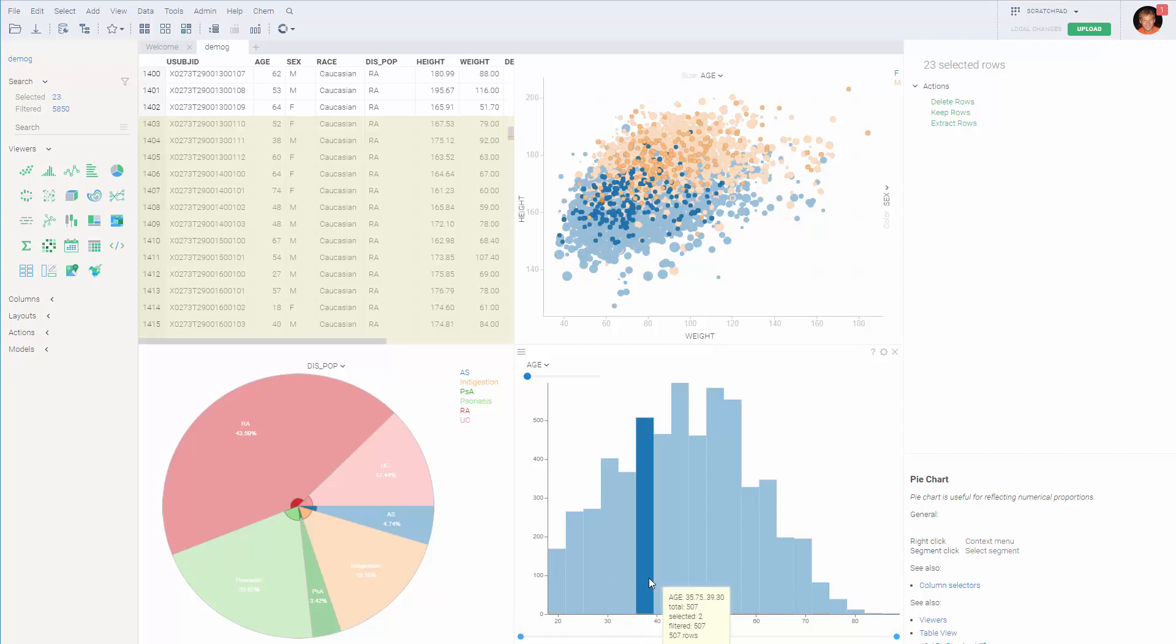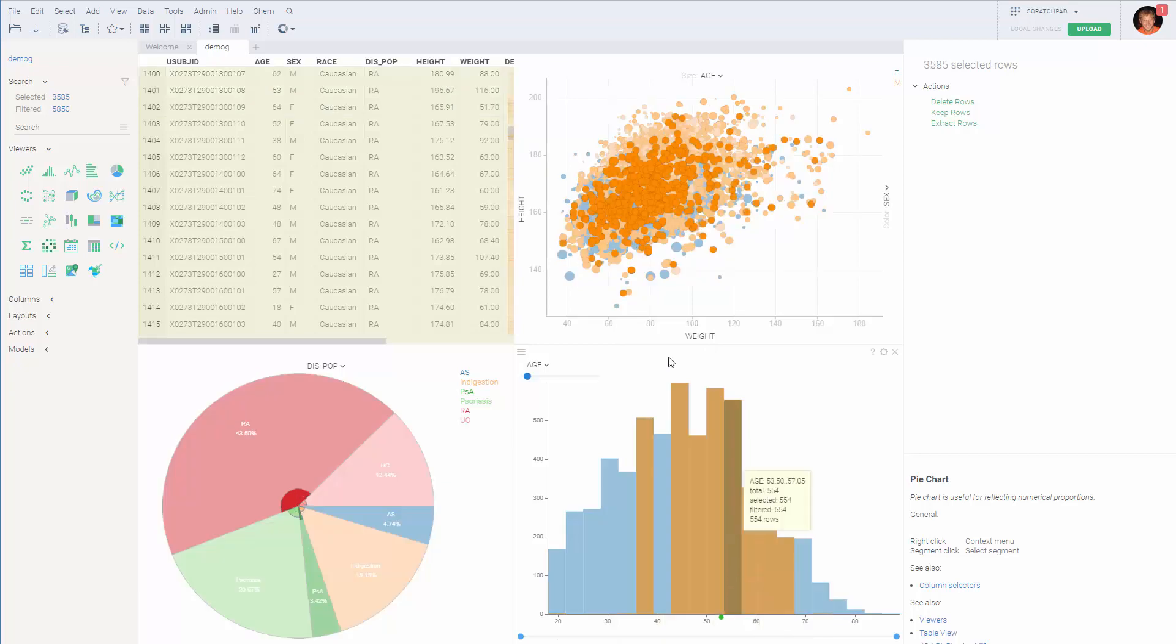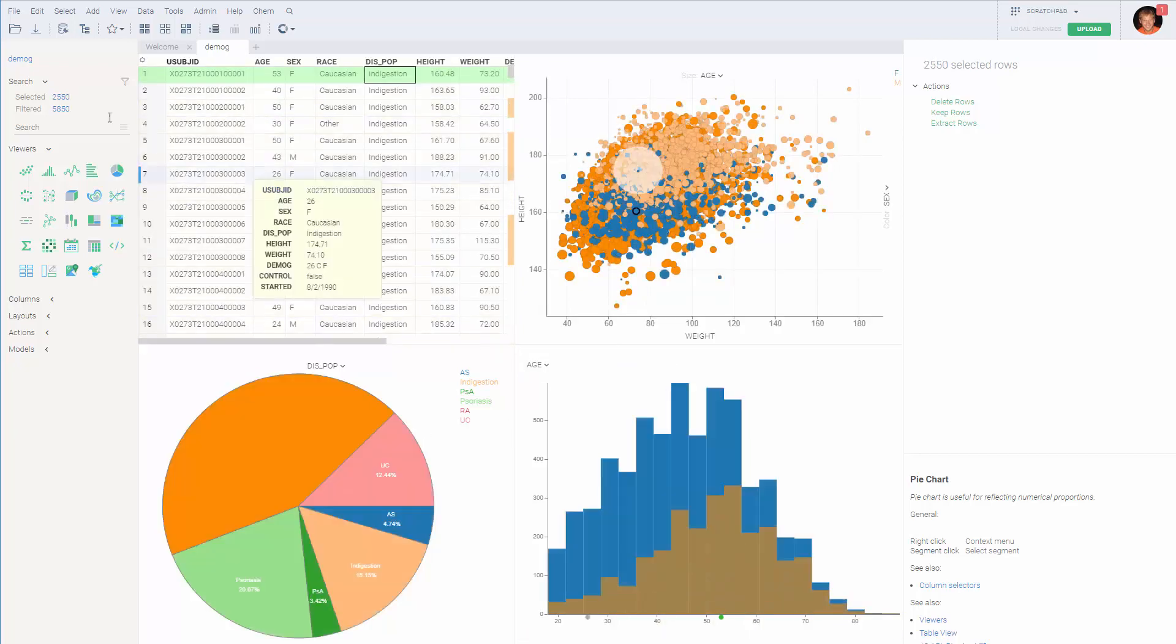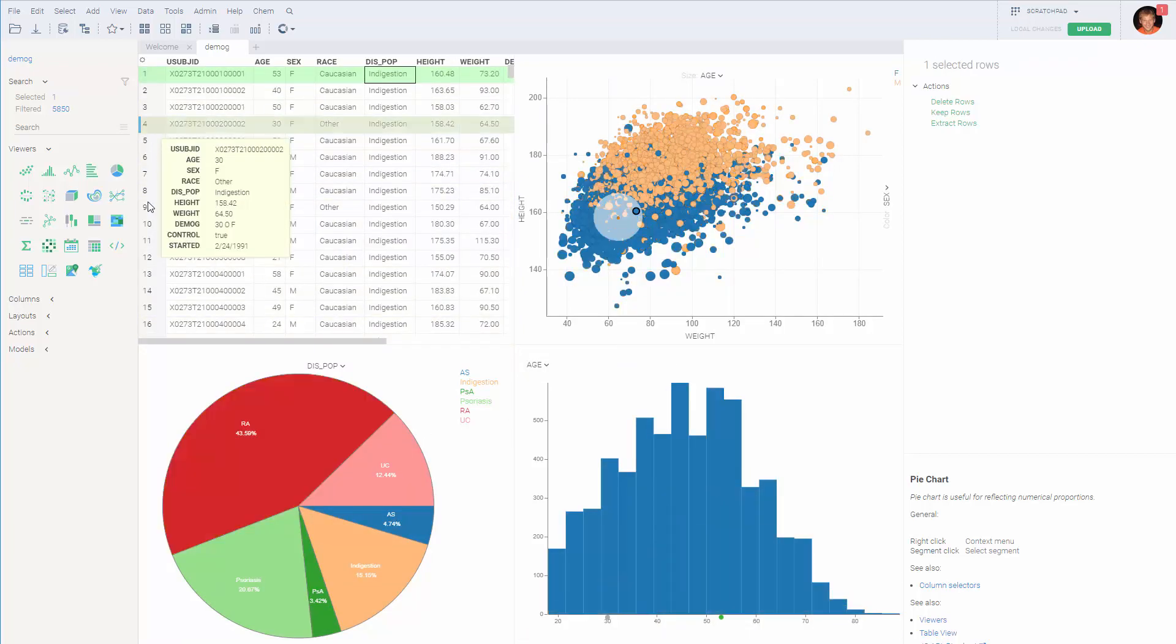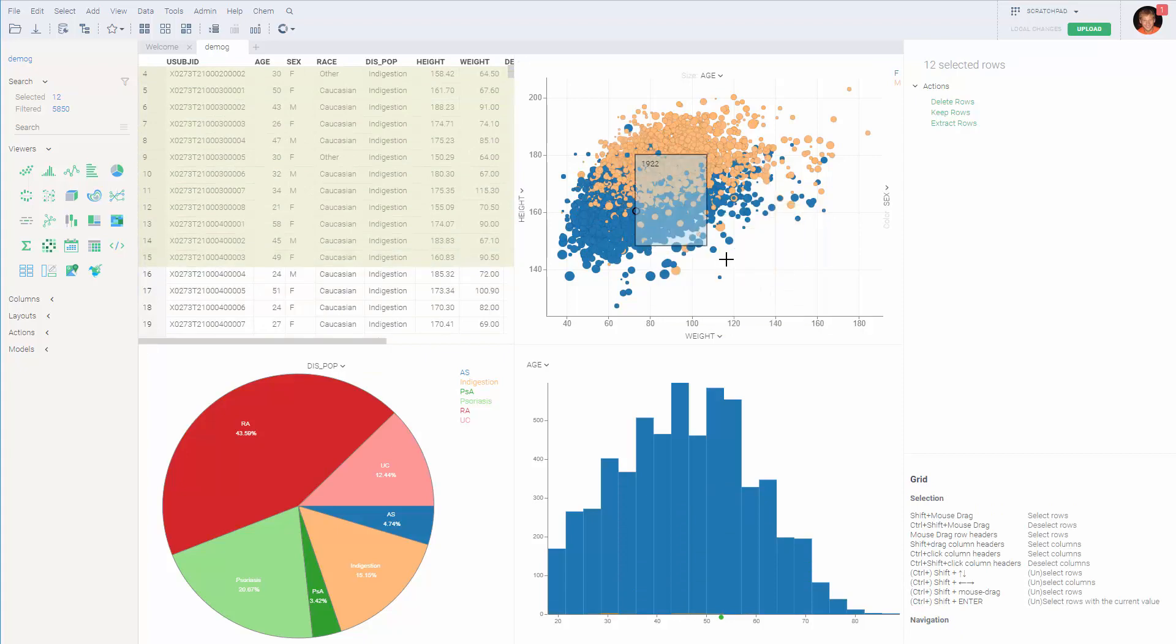Of course, the row selection is synchronized between multiple viewers as well. So you can select stuff on any of the viewers and everything will get reflected on other viewers.